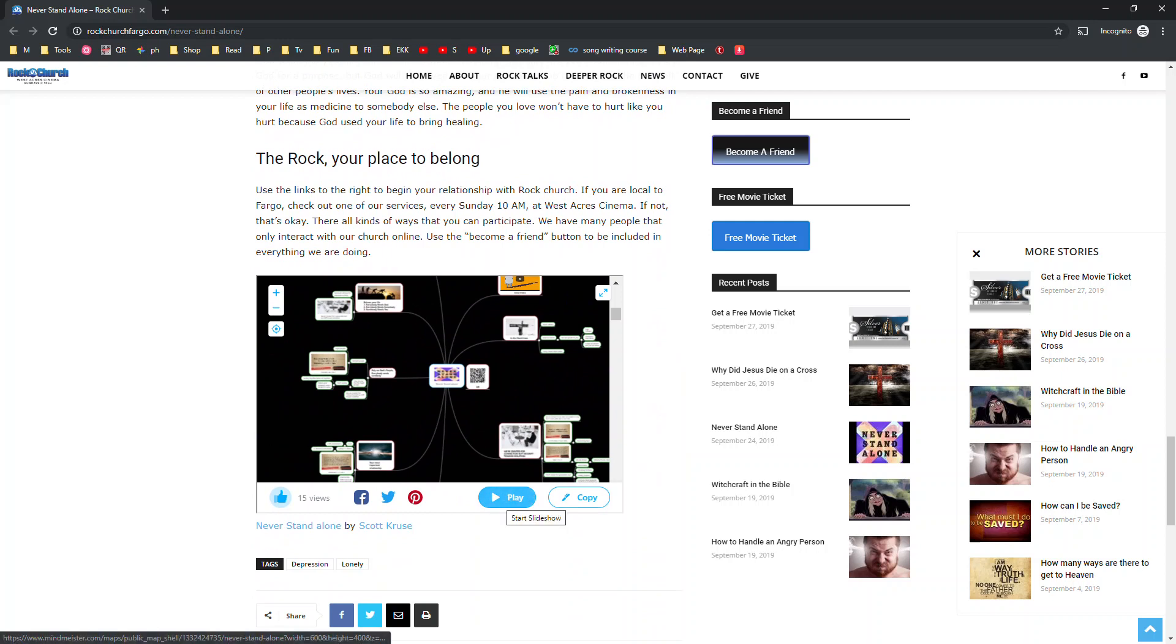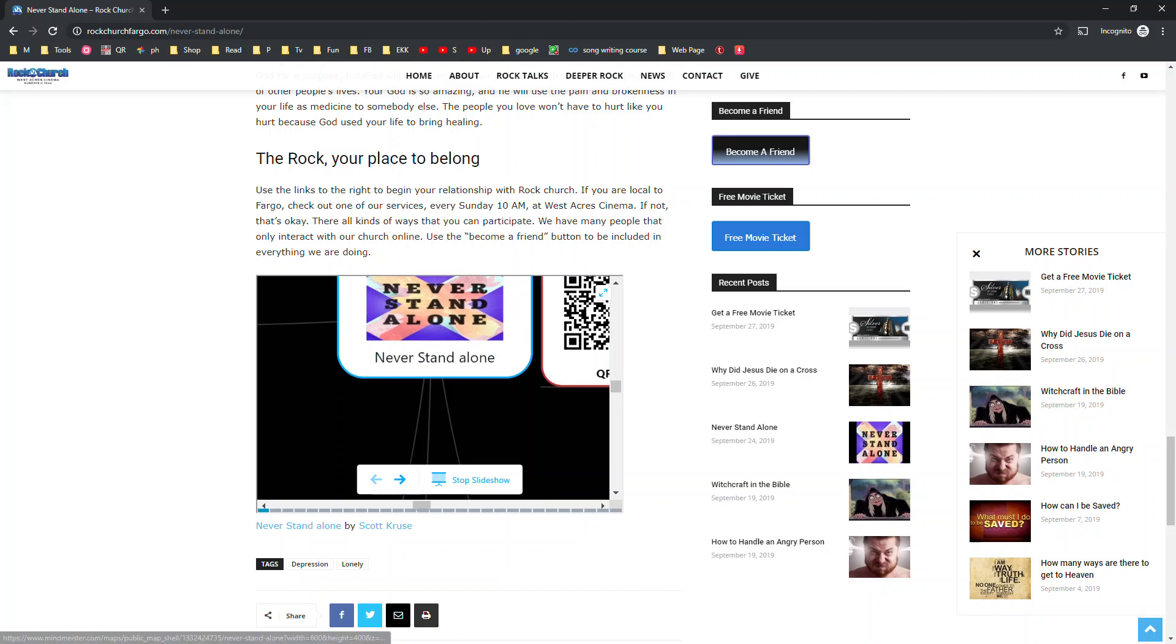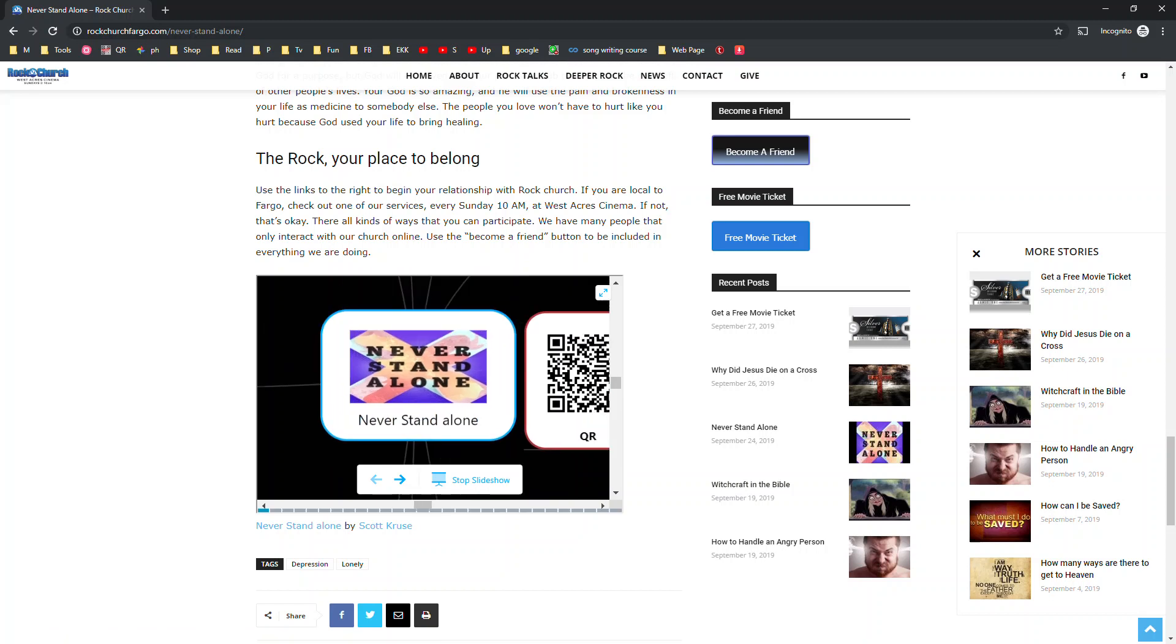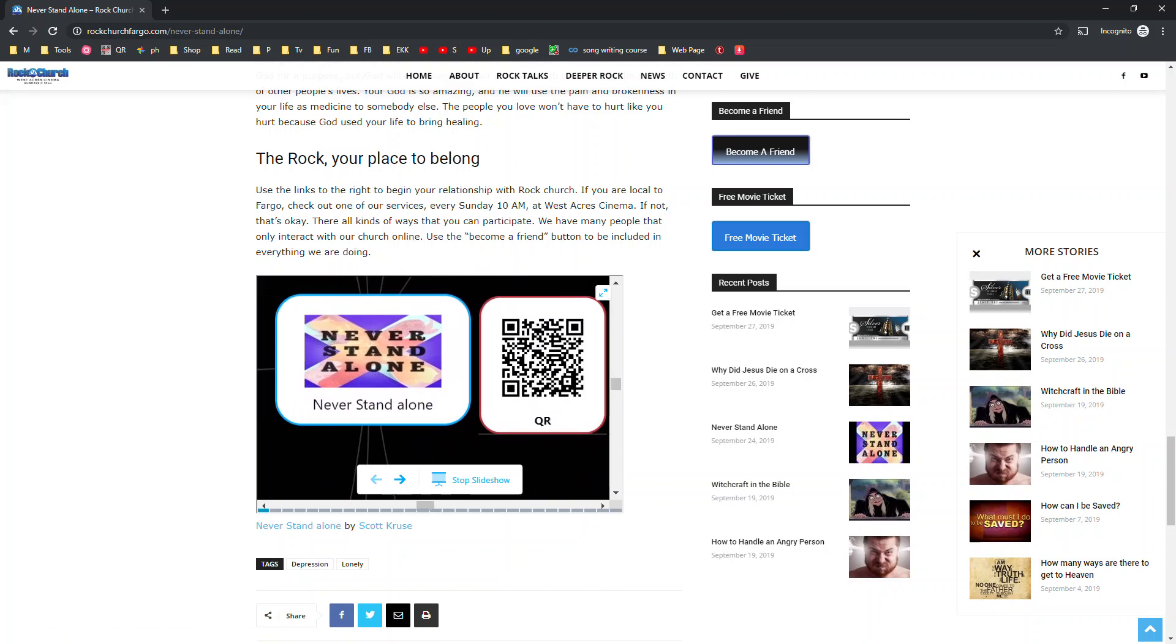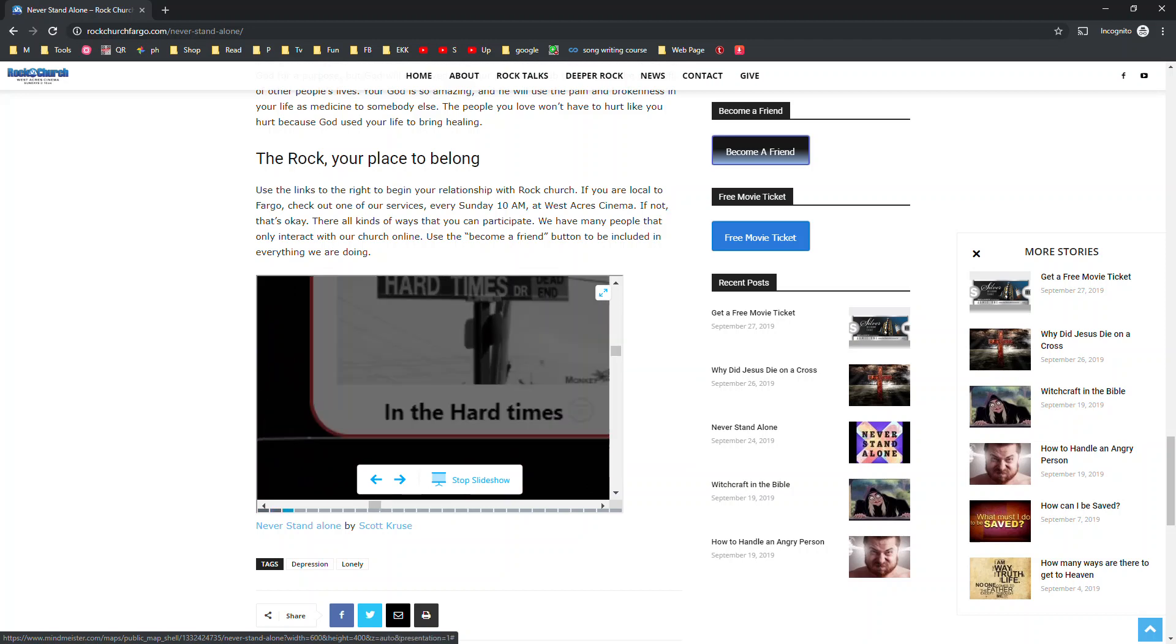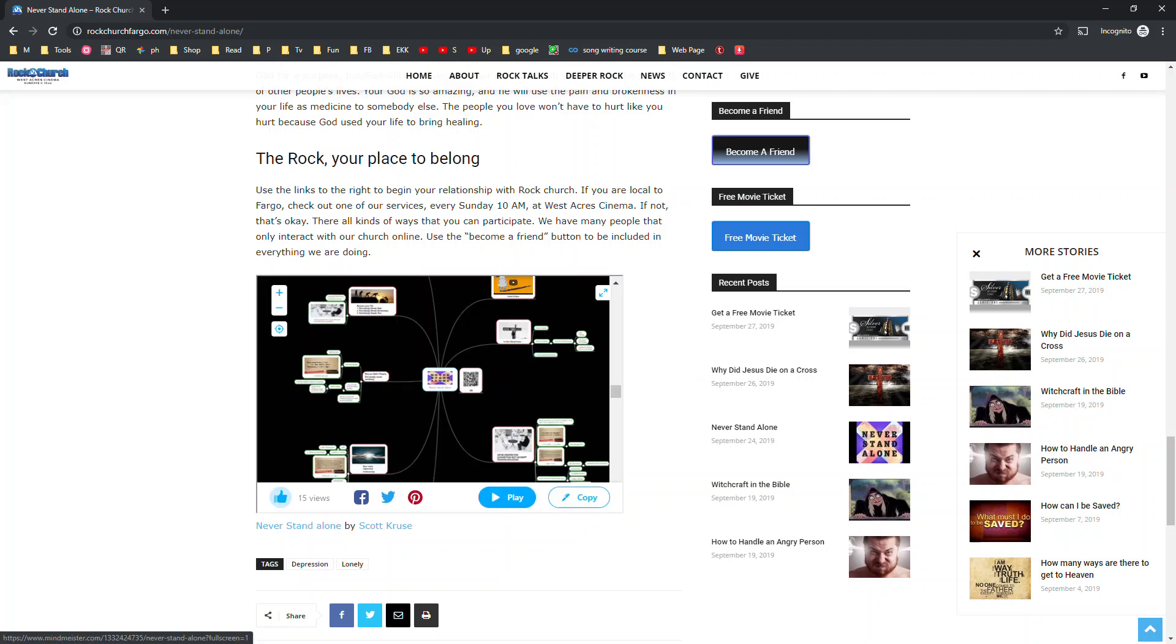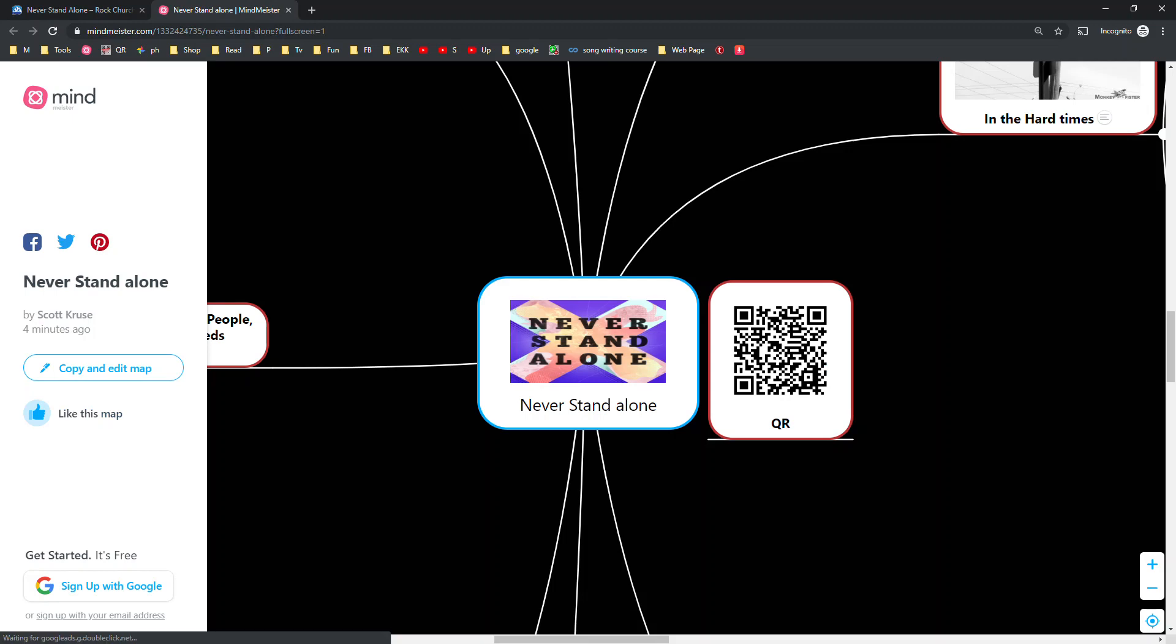And if I click on it, I got 15 views. And I don't, I mean, that's not people from church, I don't think. And I can go to the slideshow. And I think I can even, if I go like this, I think it'll bring me right to MindMeister.